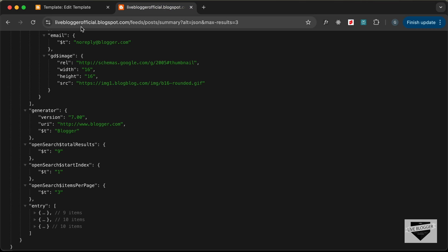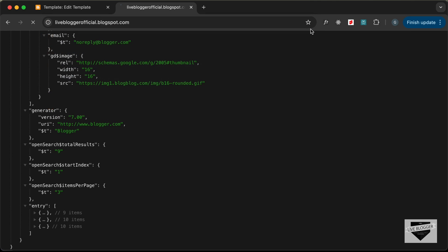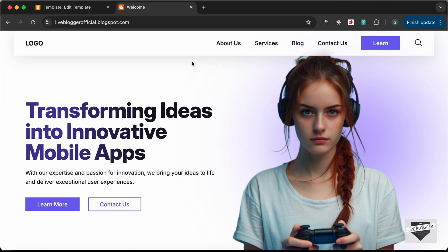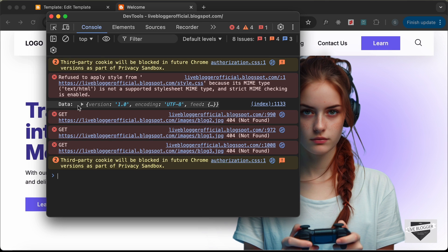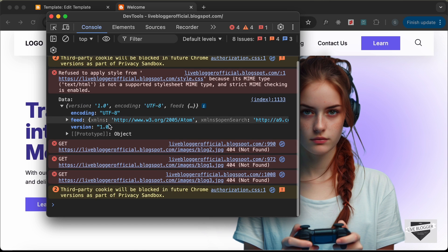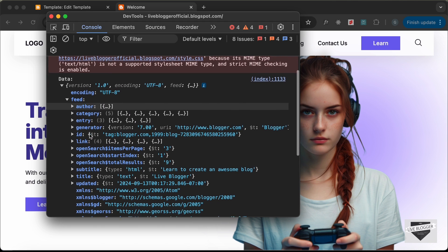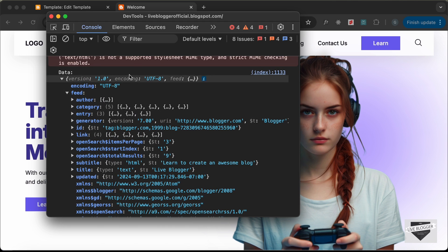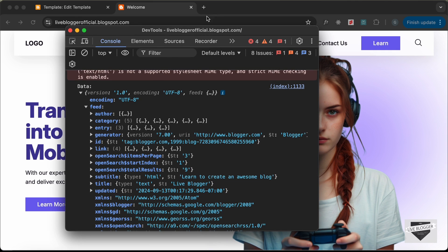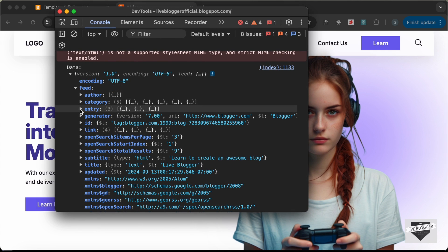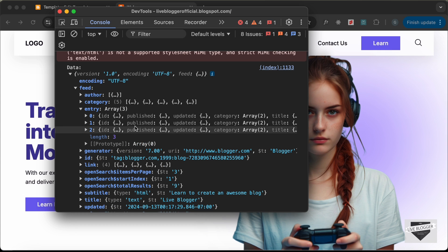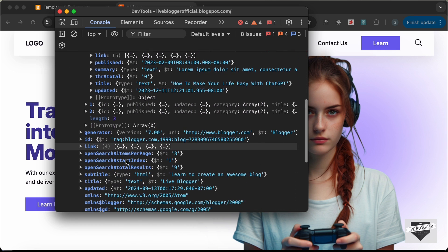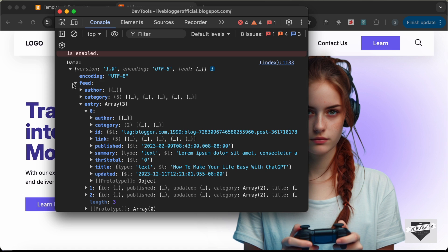Go back to the website, navigate to the home page, and reload. Open the console — we can see the data object. Expand it to find the feed, and inside the feed we have the entry with exactly three posts — max results of three — and all the same data we saw in the JSON feed earlier.